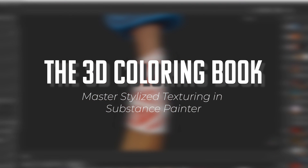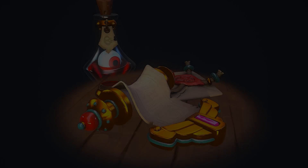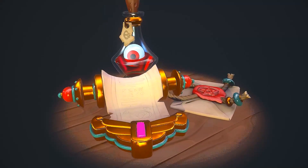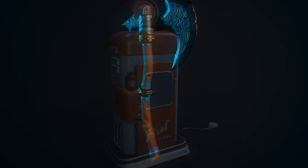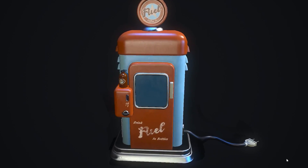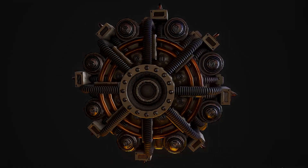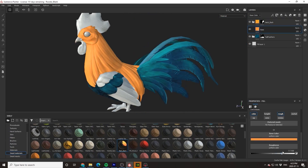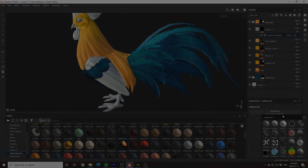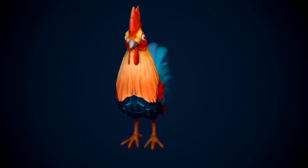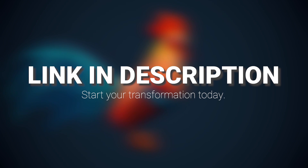This tutorial is sponsored by the 3D Coloring Book, a project specifically designed to help empower artists who are struggling with texturing in Substance Painter and to help show you that anyone can create beautiful pieces of art with just a little bit of practice and guidance. To instantly gain access to hundreds of pre-made professional level models and hours of high quality tutorials, click the link in the description and begin your journey today.